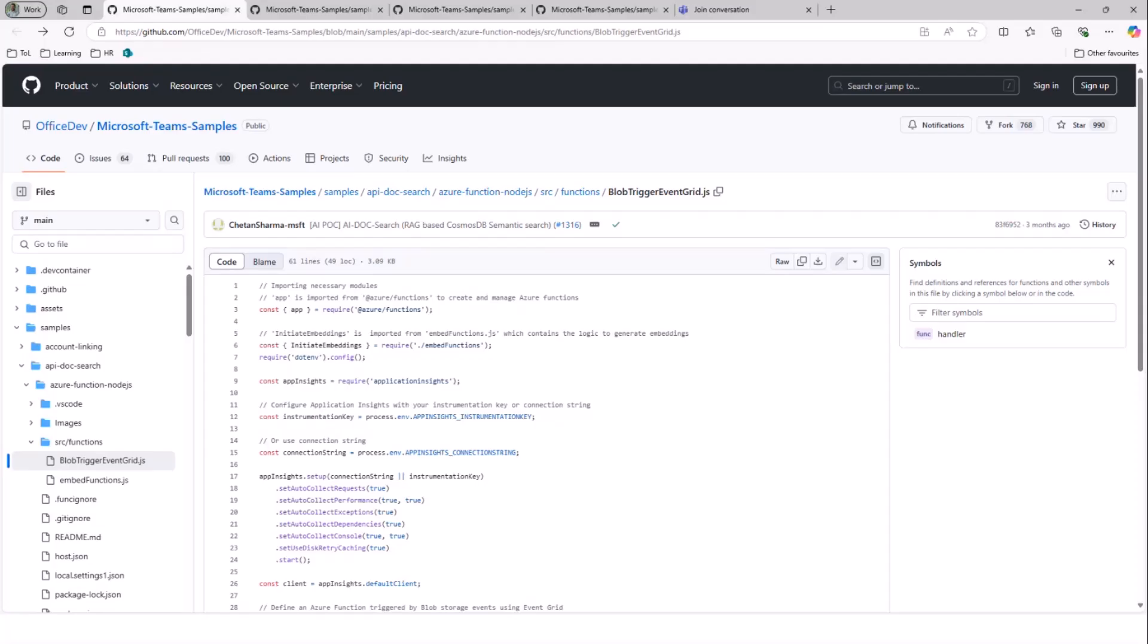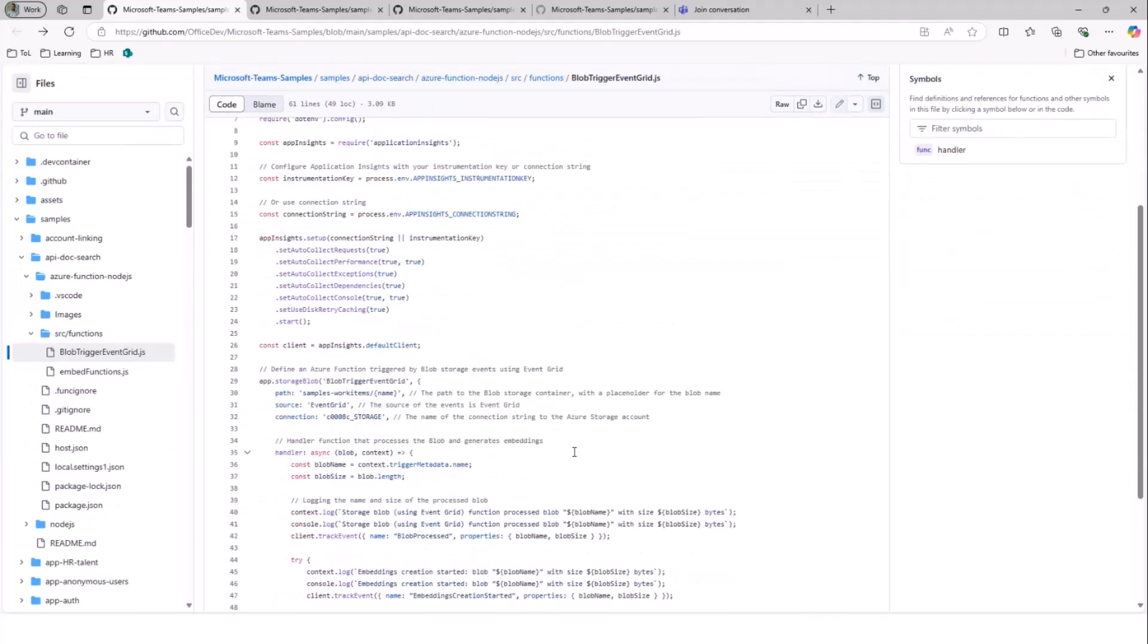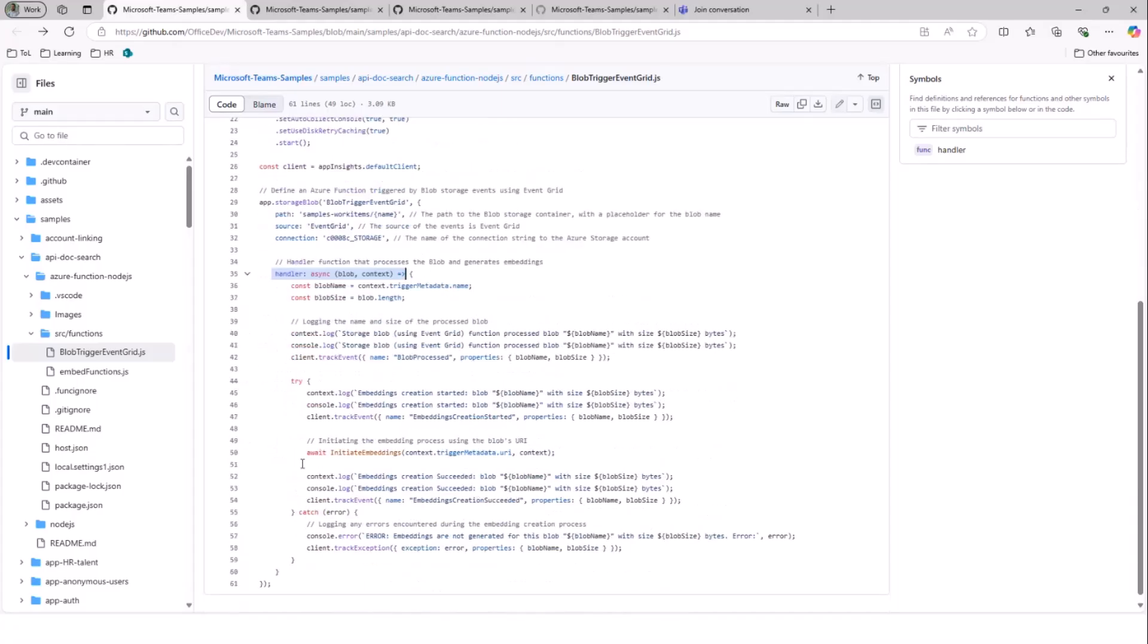Whenever a new file is added or updated in a specific folder, this code automatically gets executed based on the event. So as we have seen earlier in the demo, whenever there is a new file that is being added to the Blob Storage, it immediately converts it into embeddings and stores into Cosmos DB. The process of triggering happens in this file and whenever a new file is detected, this particular Azure function gets triggered and following handler gets triggered, where it kind of understands what is the blob name and the blob size. And then it actually goes into the function called initiate embeddings, which kind of starts the process of creating embeddings.